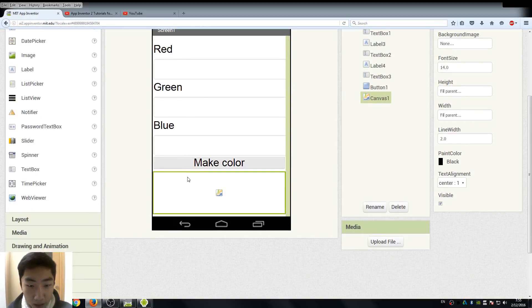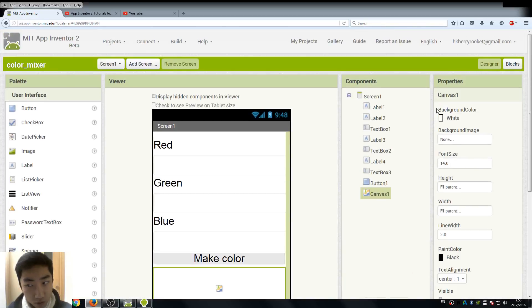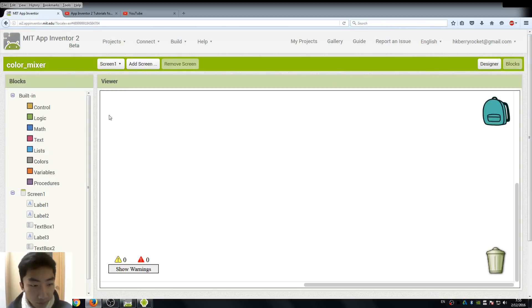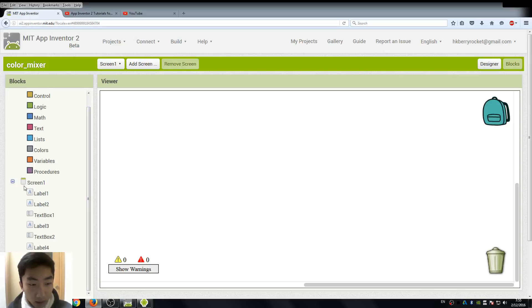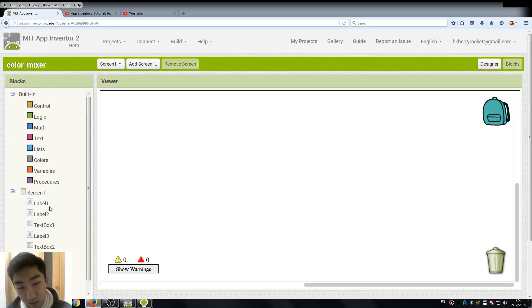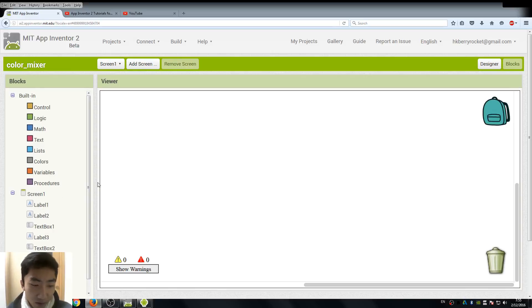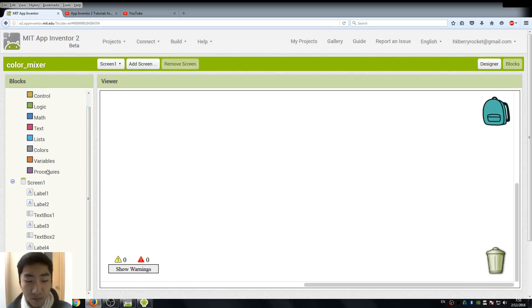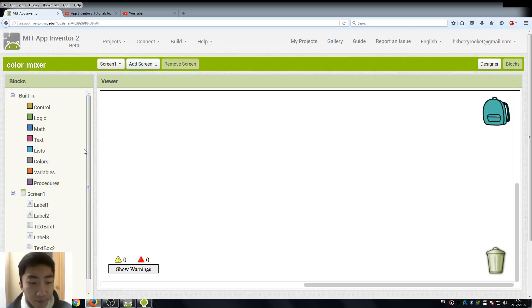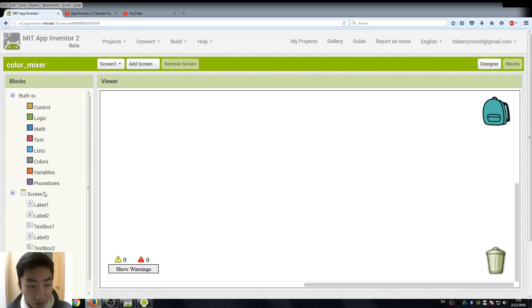And let's go to the blocks view now. Okay, now here we didn't name our labels and text boxes, so never mind as long as we know what we are going to do. And there's not too many of the components, so it's still okay. But remember, in larger projects, always rename your components.